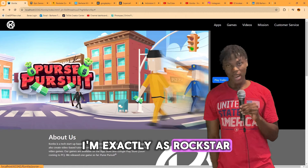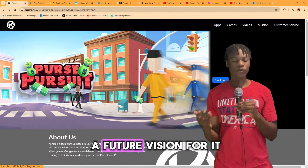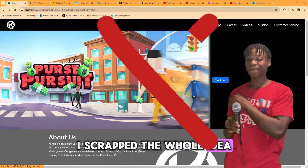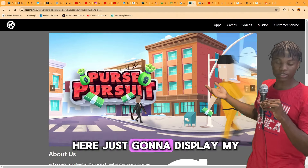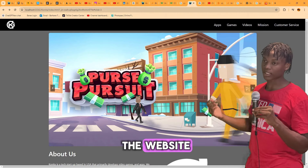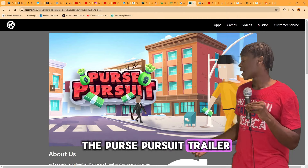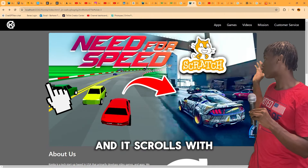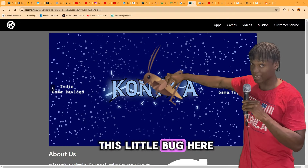After completing the website, I went back and reconsidered the trailer section. I didn't like how it looked and didn't see a future vision for it, so I scrapped the whole idea and replaced it with a single image slider box. It displays three different images — including the Purse Pursuit trailer — and if you hover over one it tells you what the image is about. It scrolls through the three images.